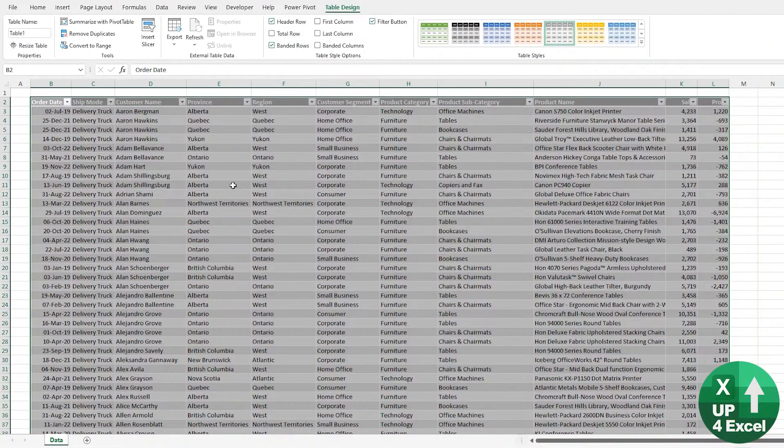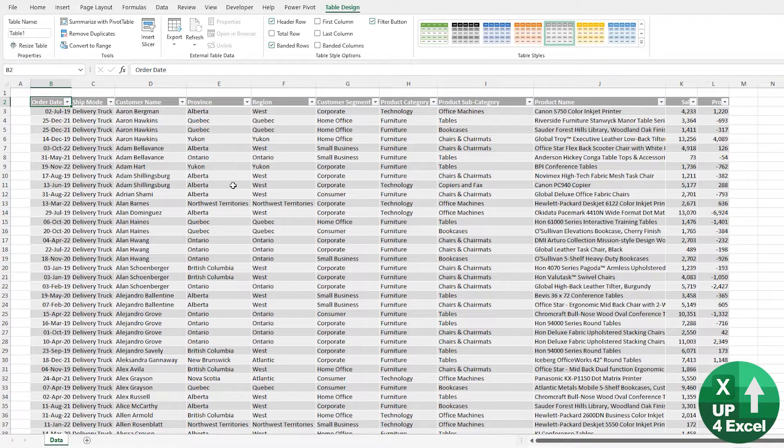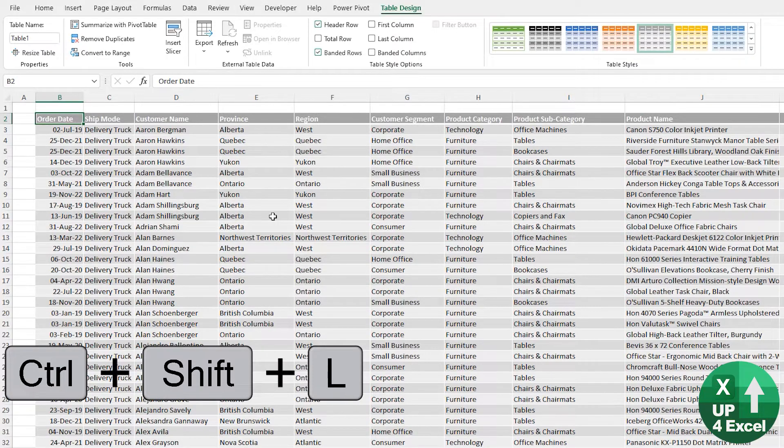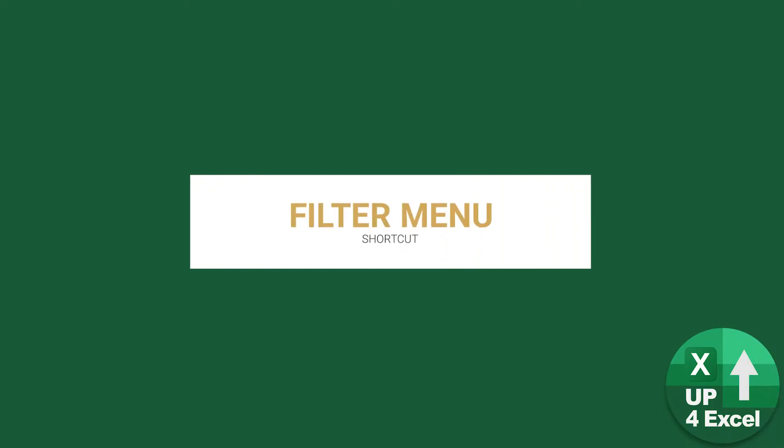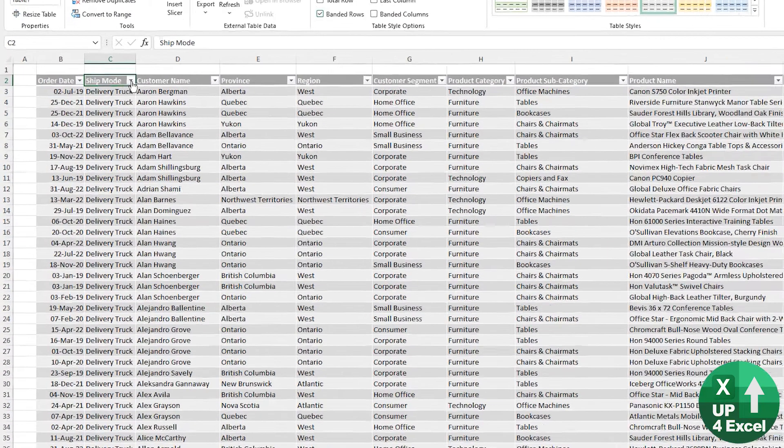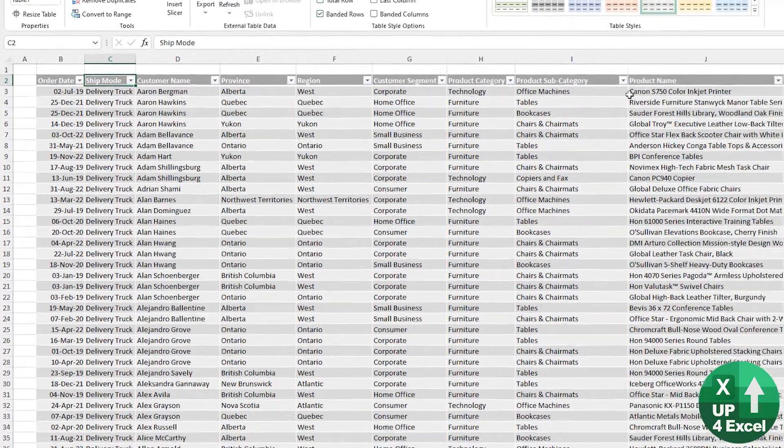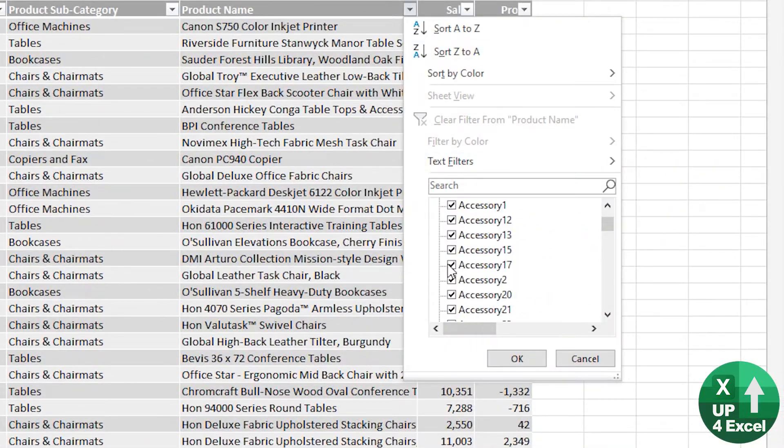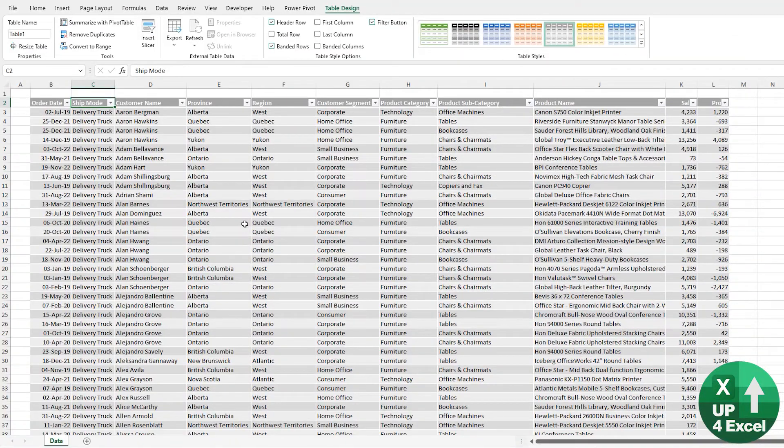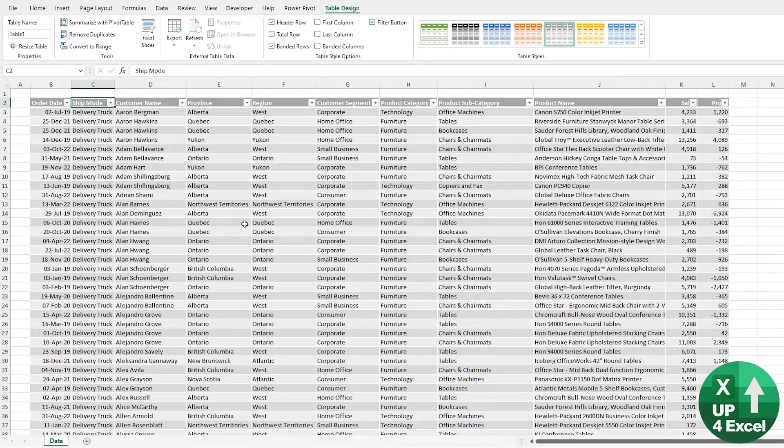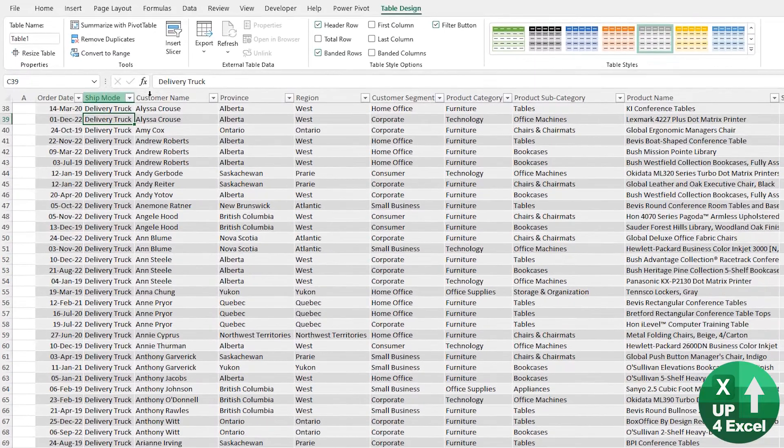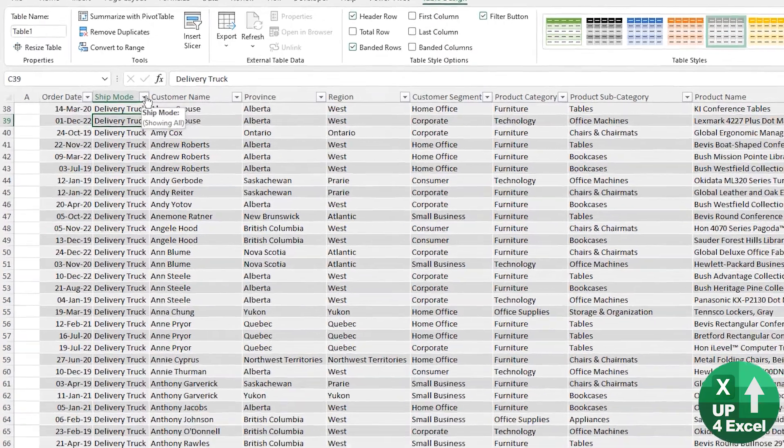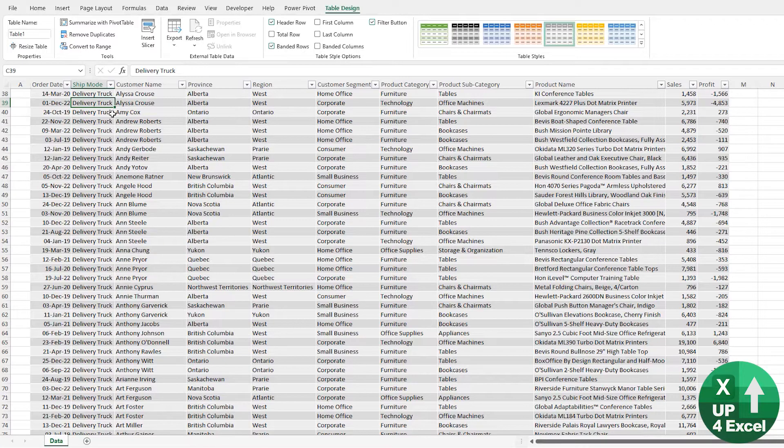So the first thing you might notice is the filter buttons have already appeared because it's an Excel table. But the shortcut to remove those is Control Shift L and that will just toggle them on or off. So the first point in Excel tables is when you scroll down, the names of the columns change to the names of the headings of the table and the filter buttons remain in place. So that straight away is a shortcut.